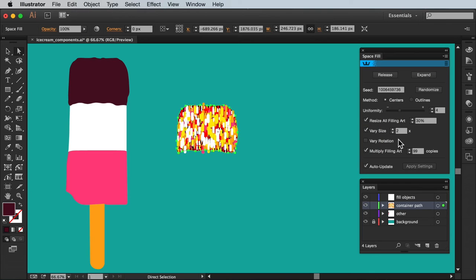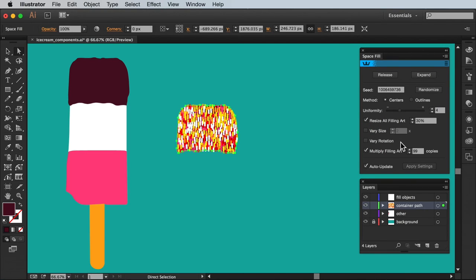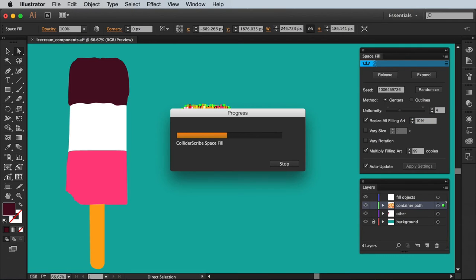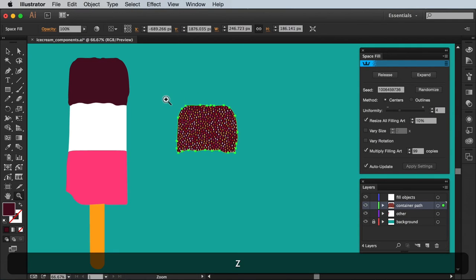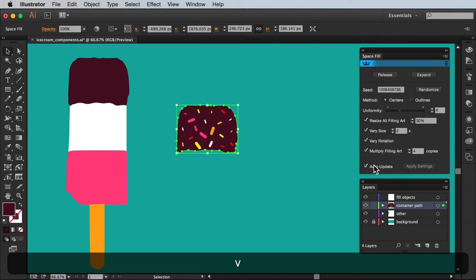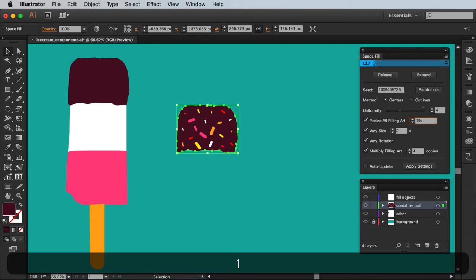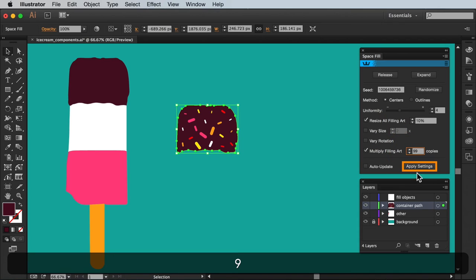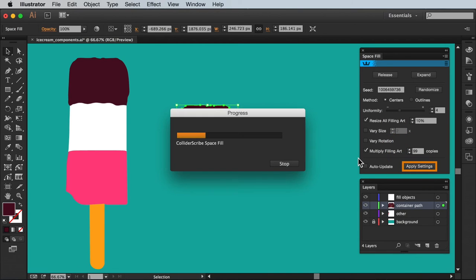What's important to bear in mind is that the plugin is making complex calculations in order to make the fill. So it may be best to turn off this option which I'll cover next. So if I untick auto update and make multiple changes I can use the apply settings button to implement all those changes in one batch. Saving precious time.